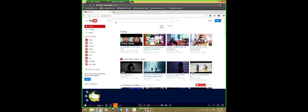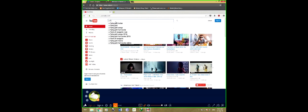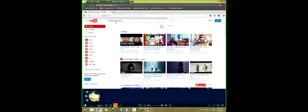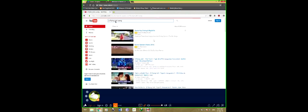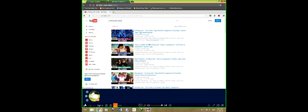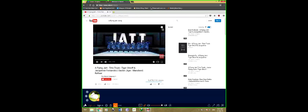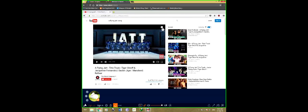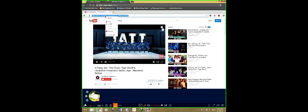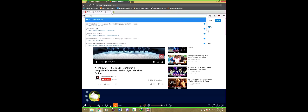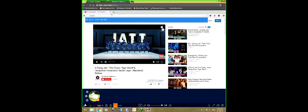Now enter the video name you want to download. Suppose I want to download this video. Open, copy the URL. Then open Clip Converter .cc.